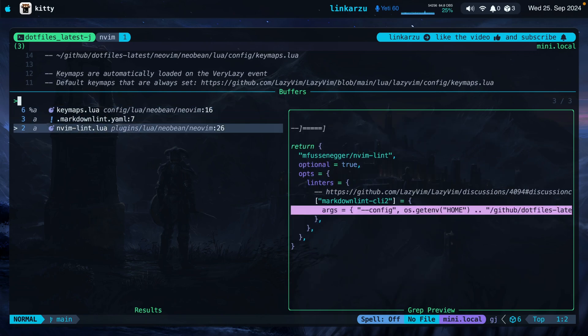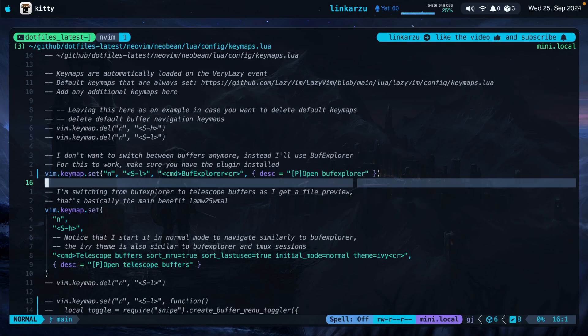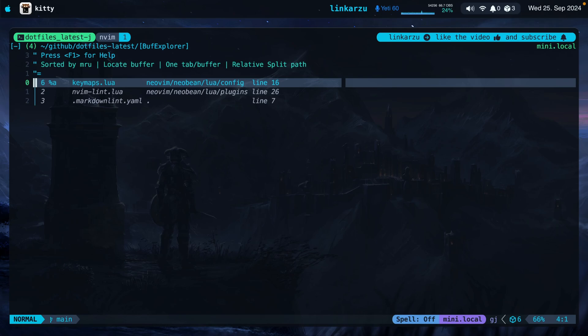I discovered that I could customize this telescope buffers function just a few days ago but before using this I was using an additional plugin which is called BufExplorer. I'm going to bring it up right now. I'm just going to quit out of here. I'm going to press shift L. That's going to bring up BufExplorer and it's pretty similar to the telescope buffers feature. The downside is that you don't have a preview.